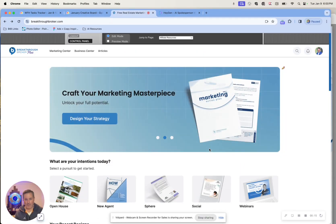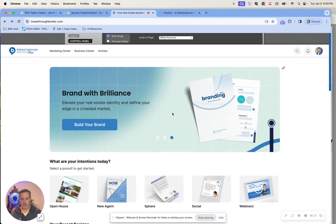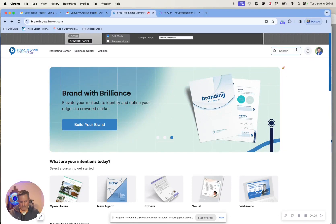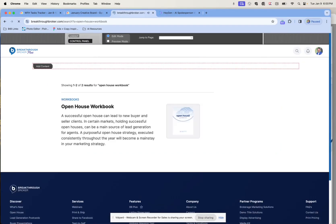We've got the busy season coming up, and we want to get you guys all dialed in to have amazing open houses this year. If you go on breakthroughbroker.com and you go to the search function up in the top right corner and type in open house, either workbook or guidebook, either way, it takes you right to it.